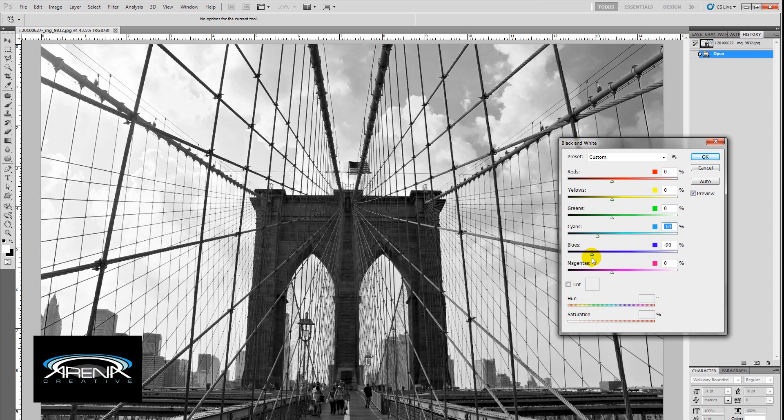Here in this image, I think it's looking the best with just adjusting the blues down a little bit lower because it starts to really bring out those clouds.